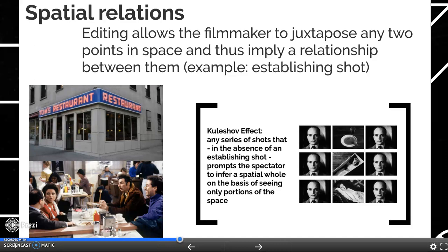When I refer to spatial relations, I'm talking about space — the physical space depicted in a film. Editing allows a filmmaker to juxtapose or compare two points in space and imply a relationship between them. A really good example of how the editor uses spatial relations to tell a story is through the use of what's called an establishing shot.